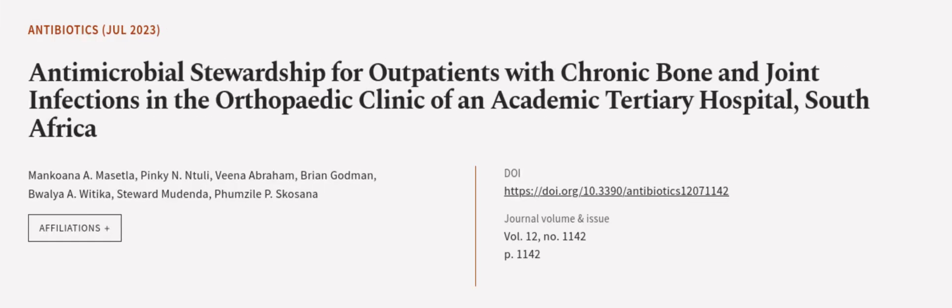This article was authored by Mankoana A. Misedla, Pinky N. Tilly, Vena Abraham, and others.